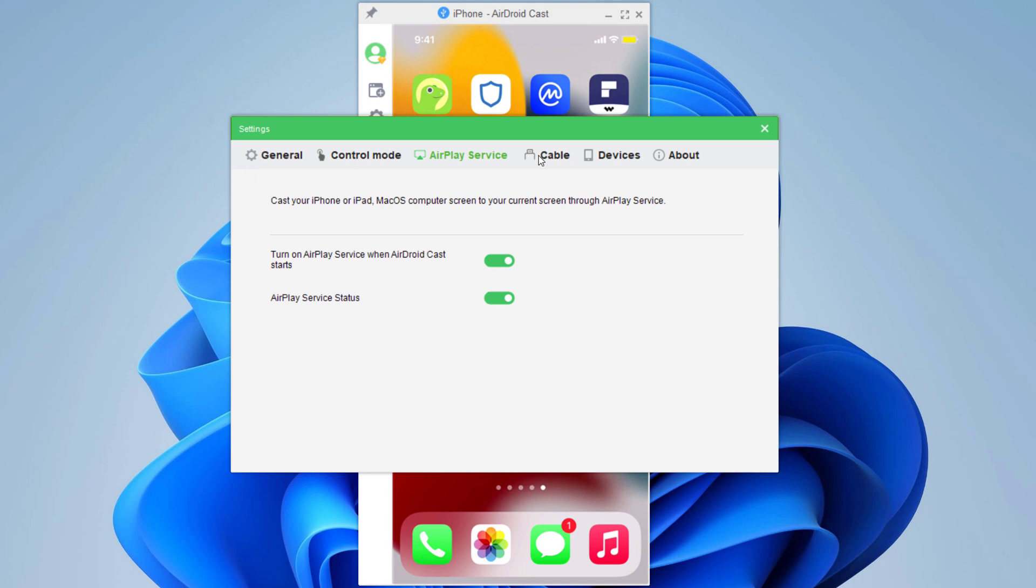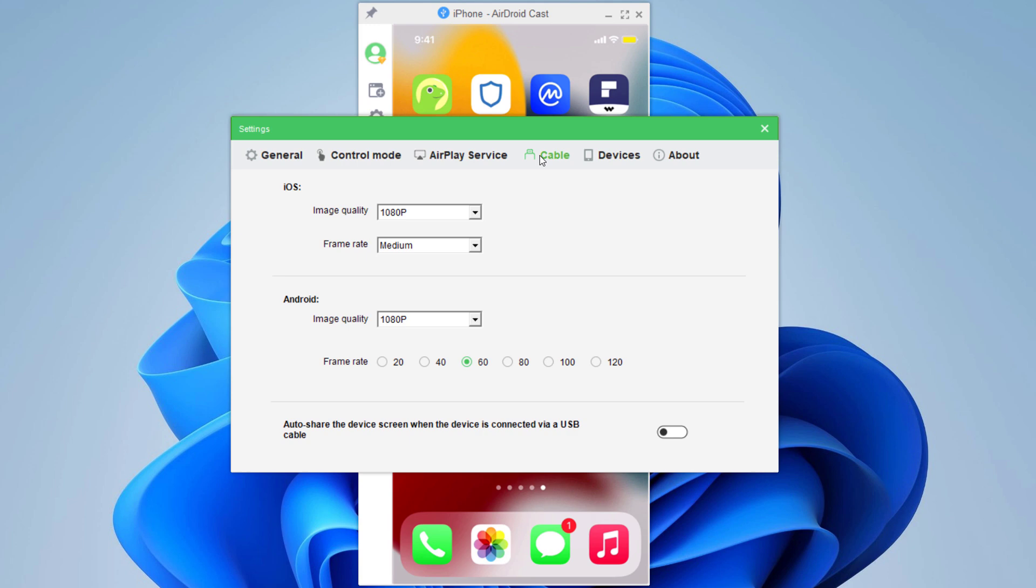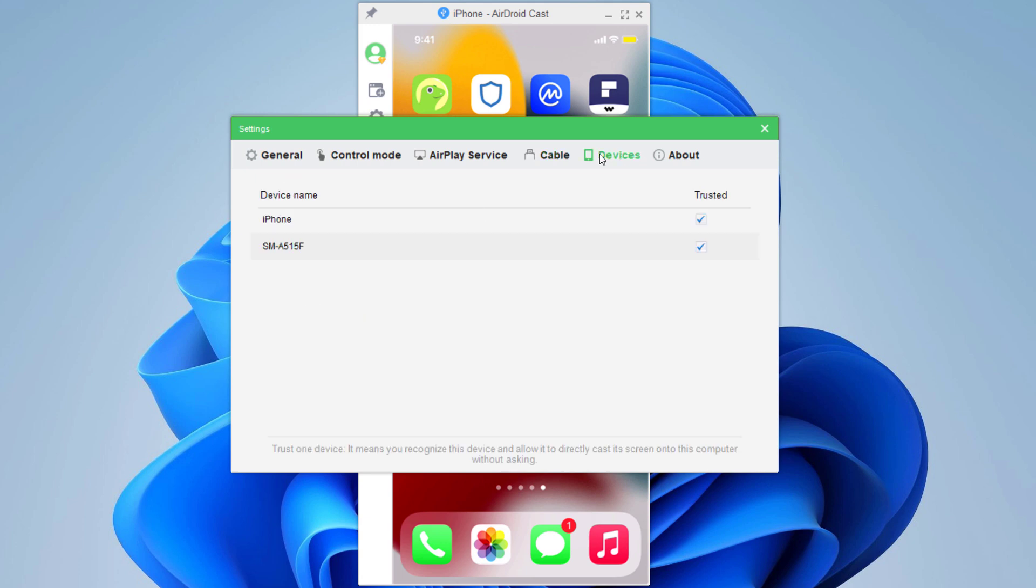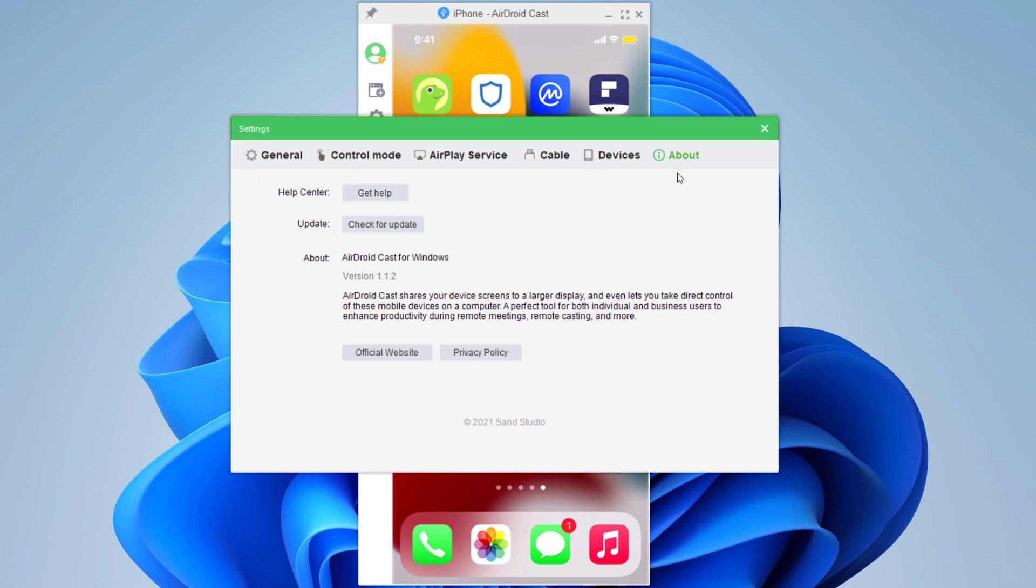Next we have cable settings. From here you can change the iOS image quality. You can set it to 720p or 1080p. You can change the frame rate and Android image quality and frame rate. And from the bottom you can turn on the feature auto-share the device screen when the device is connected via USB cable. And next we have Trusted devices list here and about section.